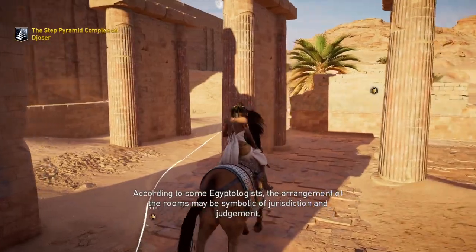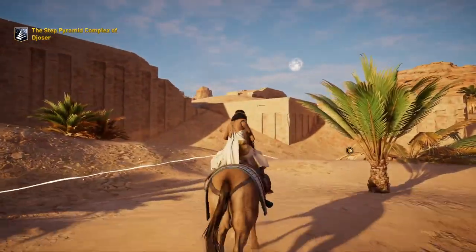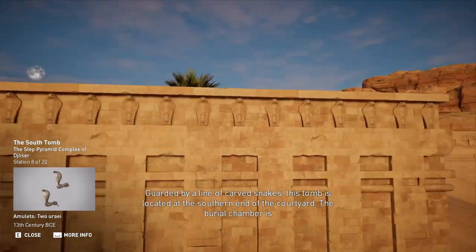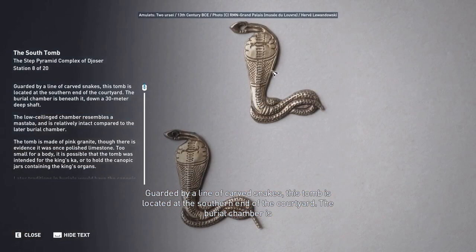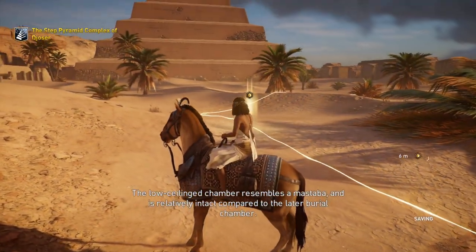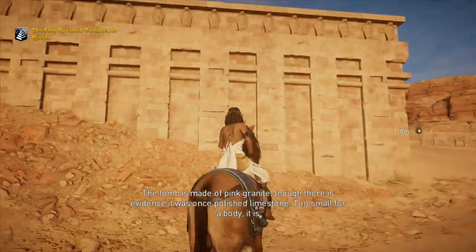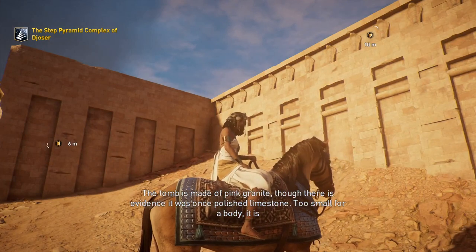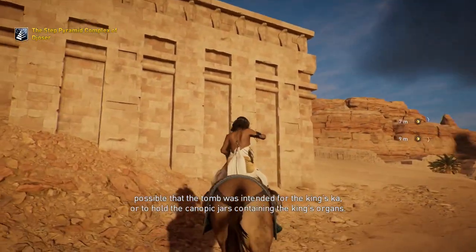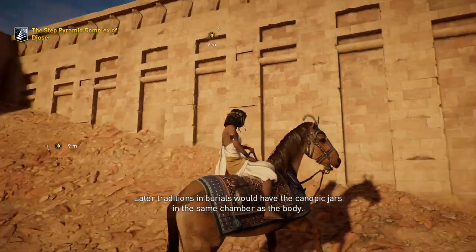Chambers on either side of the columns are thought to be chapels representing the provinces of Upper and Lower Egypt. According to some Egyptologists, the arrangement of the rooms may be symbolic of jurisdiction and judgment. Guarded by a line of carved snakes, a tomb is located at the southern end of the courtyard, with the burial chamber beneath it down a 30-meter deep shaft. The tomb is made of pink granite, though there is evidence it was once polished limestone. Too small for a body, it is possible the tomb was intended to hold the canopic jars containing the king's organs.